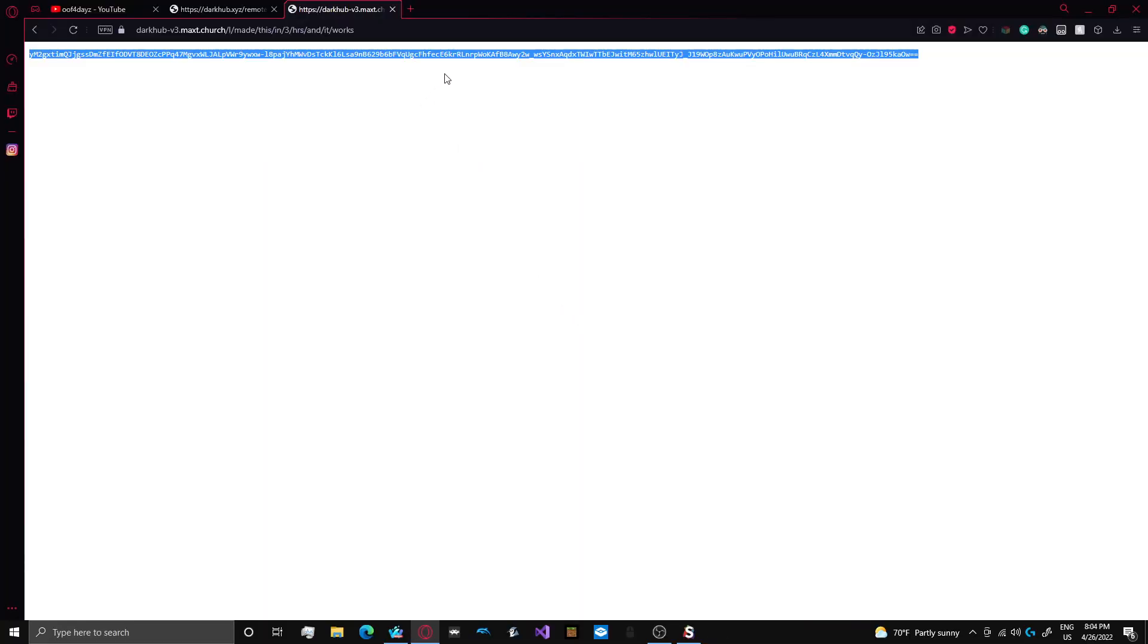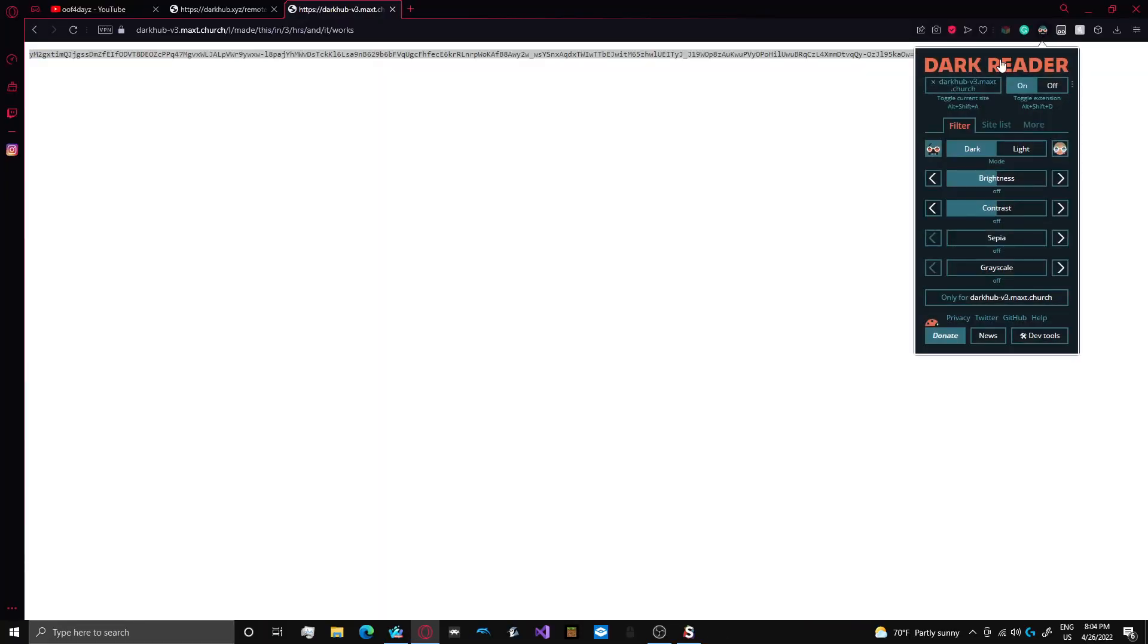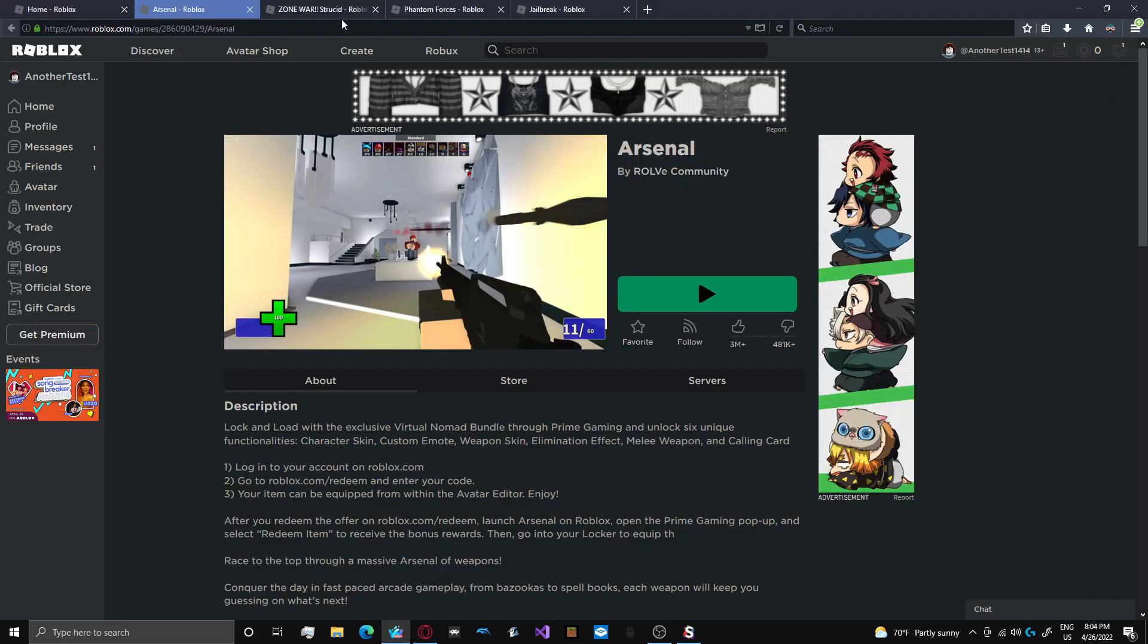So that's Arsenal. If I were to rate Arsenal, I'd say it gets a pretty good score overall. I think it would get 8 out of 10. There's a few things that I'd like to see, but overall, it's good. So we're going to go ahead and move on to the next game, and it's going to be Strucid.